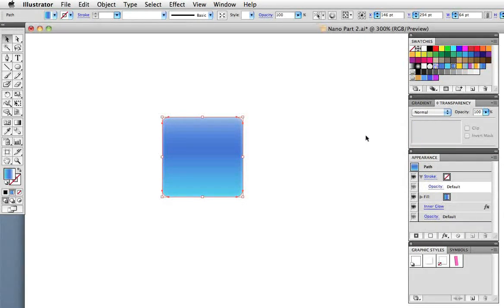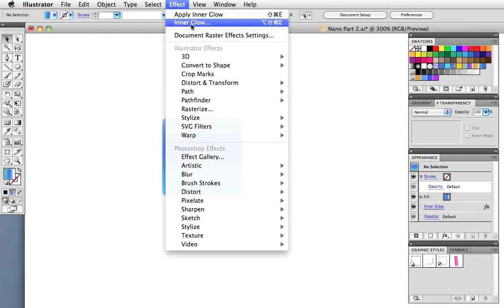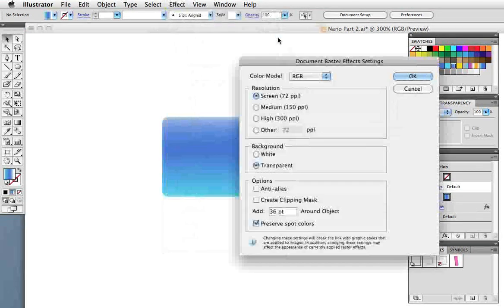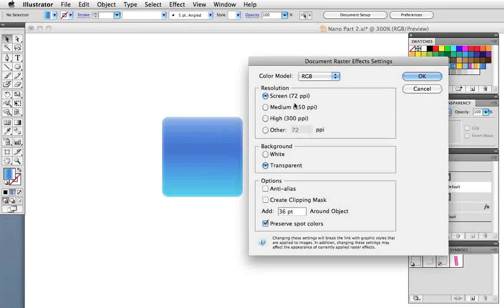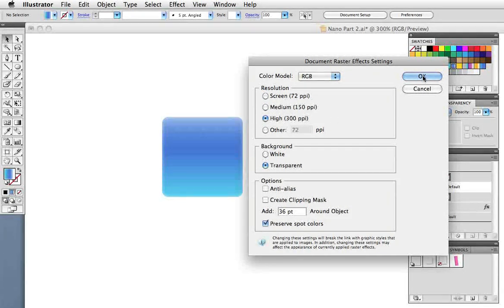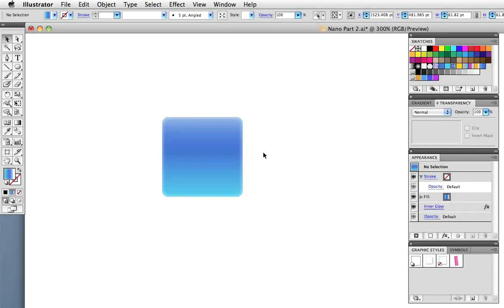Now this would be a good time to check your document raster effects settings which are under the effect menu. Right now it's set at 72 ppi which is screen resolution. If you wanted to print this you would want higher resolution. I'm going to change this to 300 the maximum, and you can see that inner glow is now smoother, not as pixelated as it was at 72.